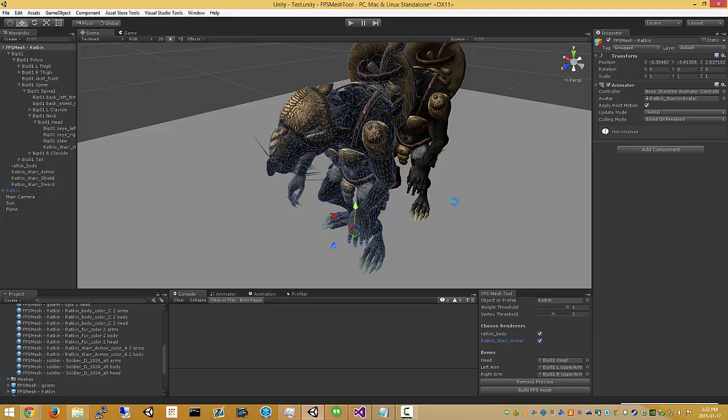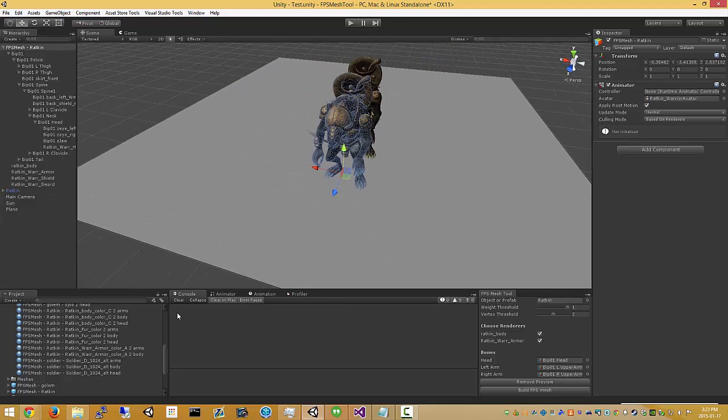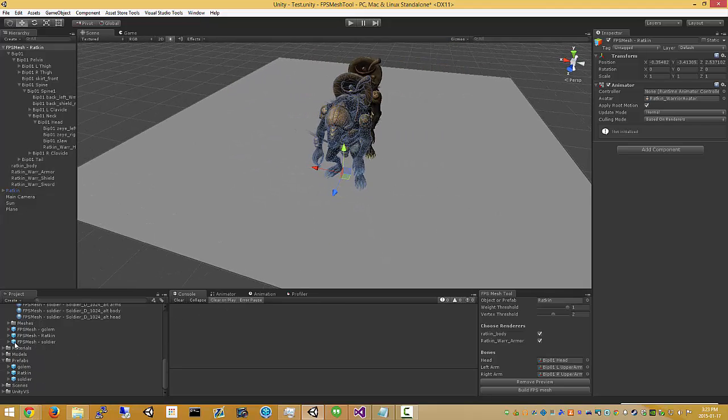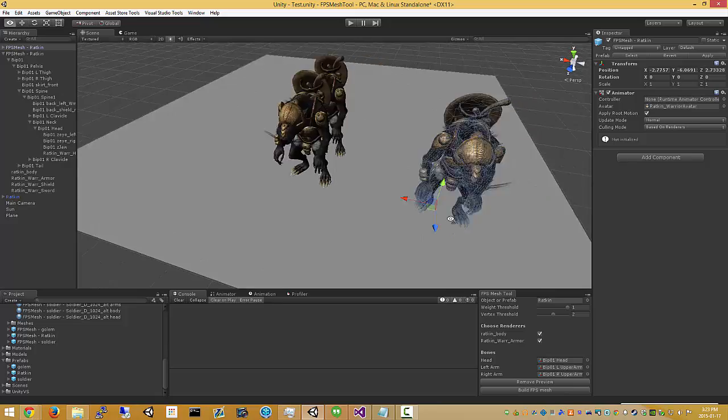It works the same. There's our new object.